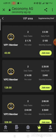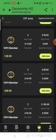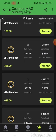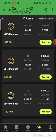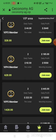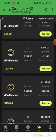VIP Member 2 gives a monthly income of 840 USDT. VIP 3 requires 328 USDT, with a daily income of 88 USDT and monthly income of 2,640 USDT. VIP Member 4 has a daily profit of 185 USDT and monthly income of 5,550 USDT. VIP 5 requires 1,428 USDT with a daily earning of 445 USDT and monthly income of 13,350 USDT. VIP 6 requires 3,418 USDT with a daily earning of 1,188 USDT.